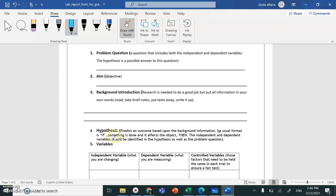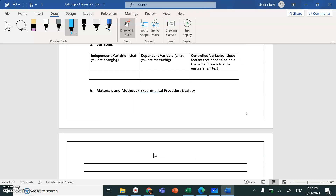For the Hypothesis, use an if-then statement. For example: if I increase the voltage, then the current will increase. The if-then statement should include both the independent and dependent variable. You'll do this experiment during class time, insha'Allah. Upload it on ManageBac. Good luck!